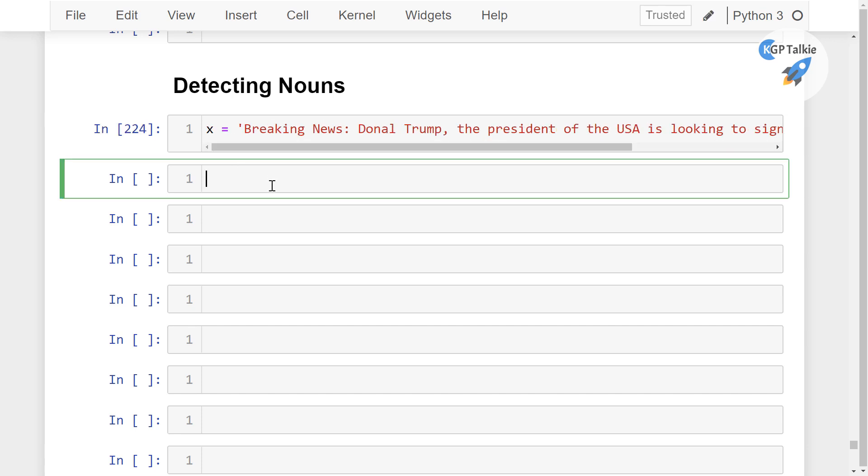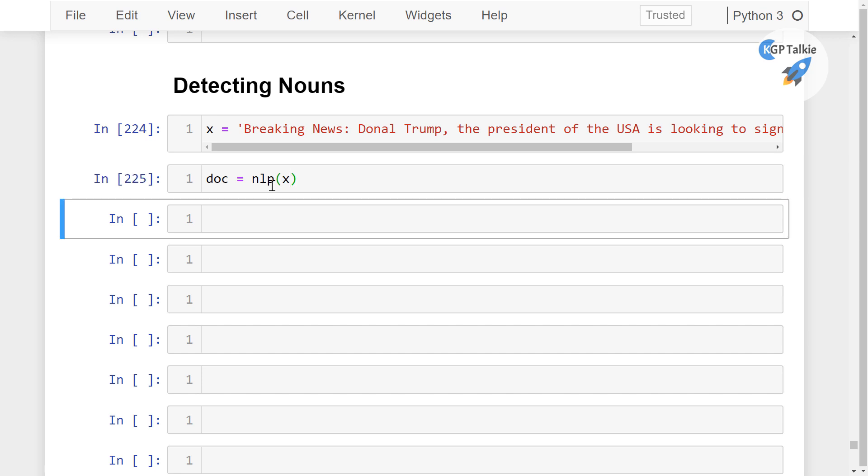Now we want to get the nouns from this text data. We have to get a doc object from spacy, doc equals nlp(x), thereafter we need to apply a for loop. So we have for noun in doc.noun_chunks,